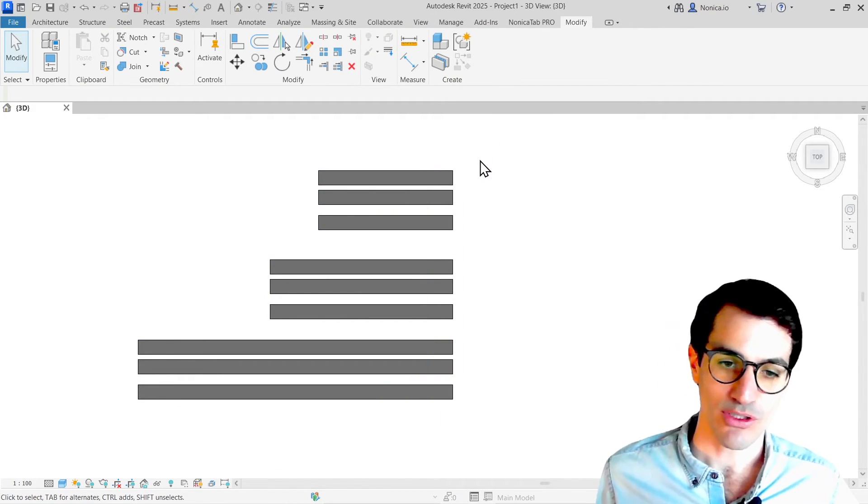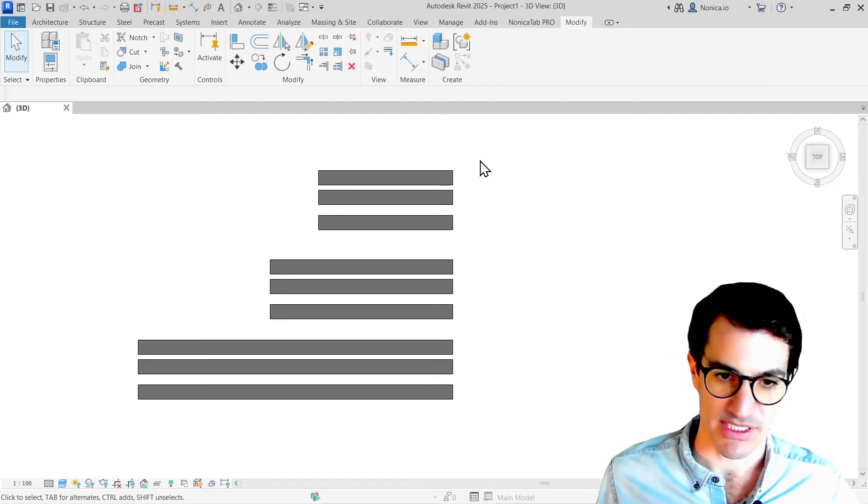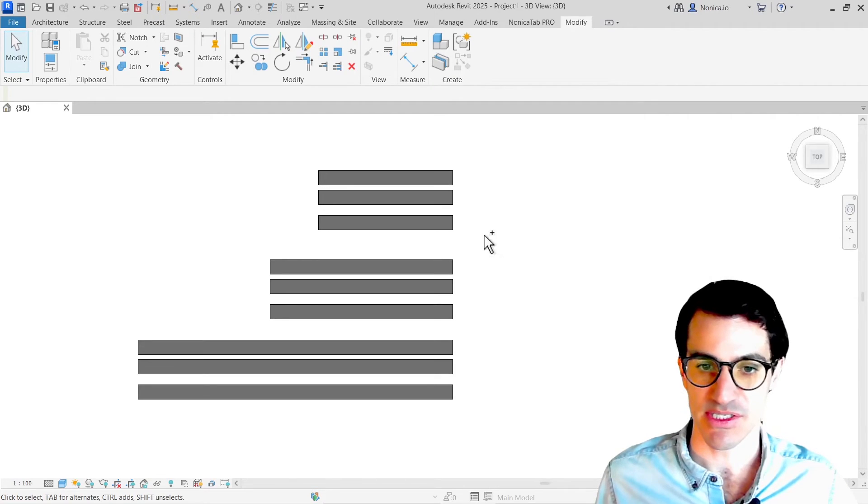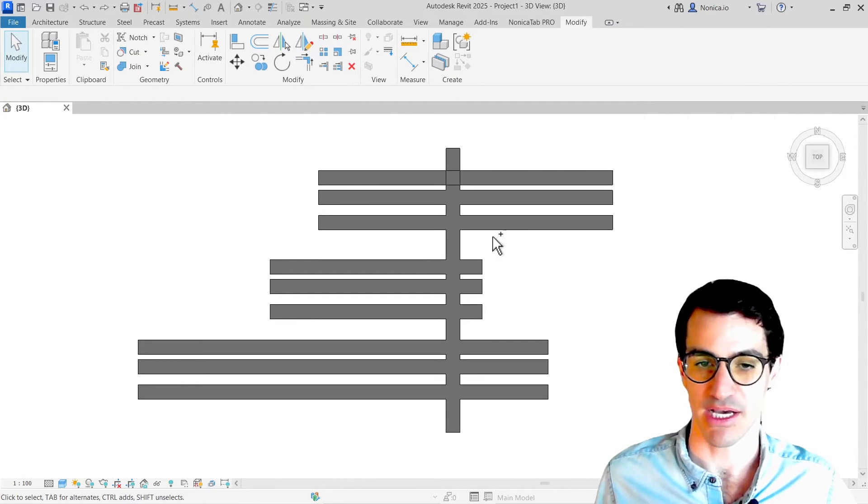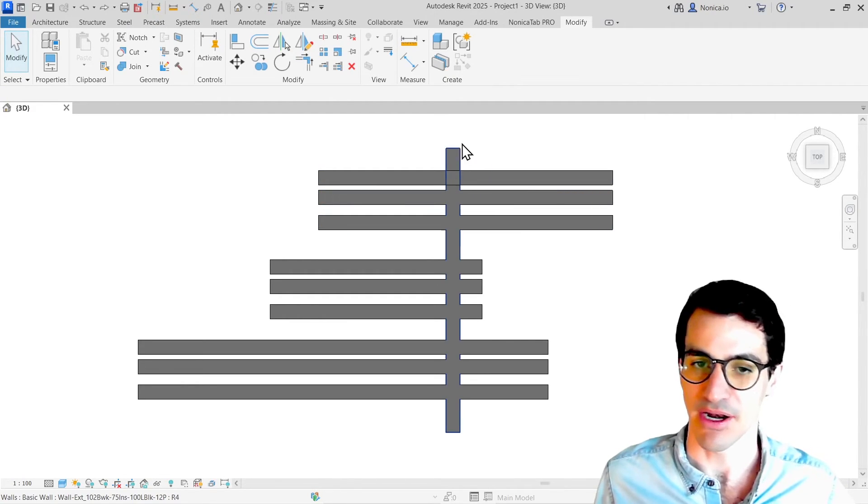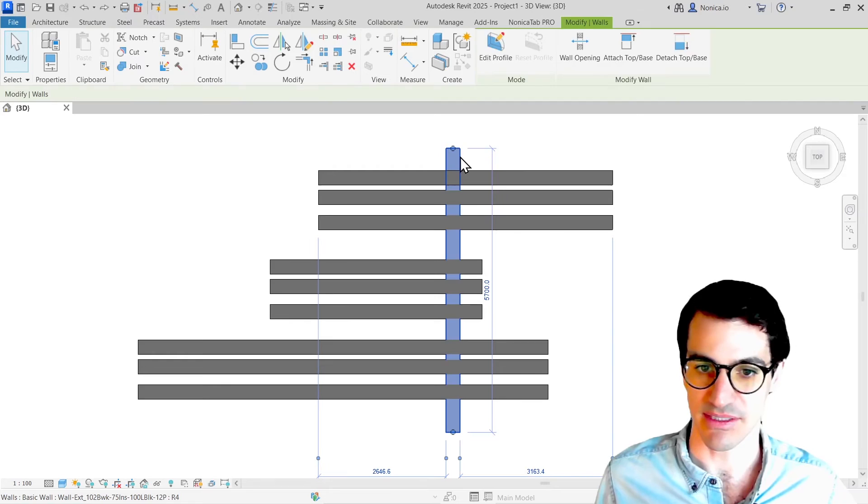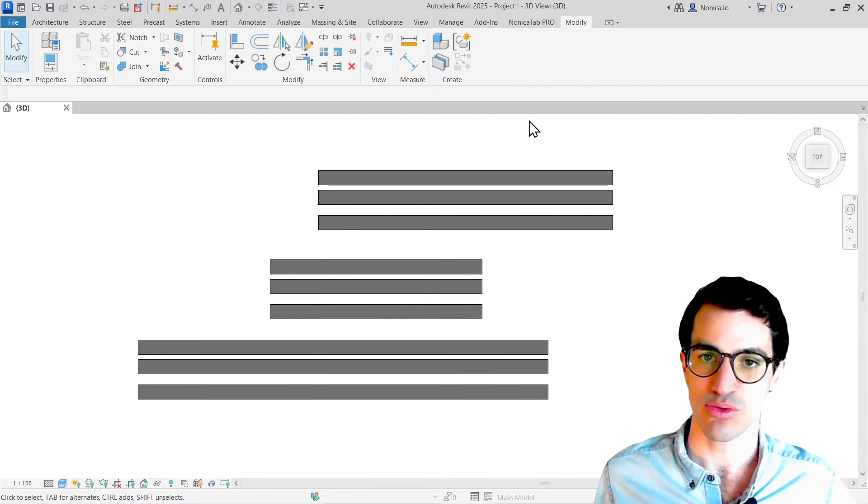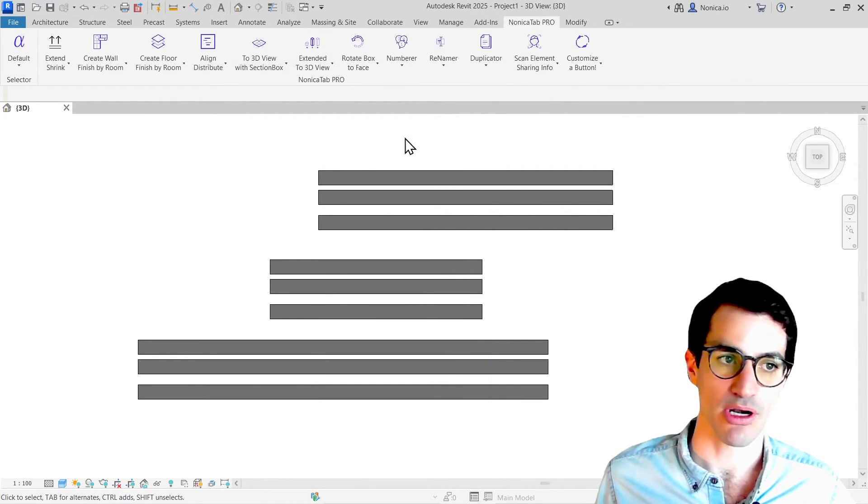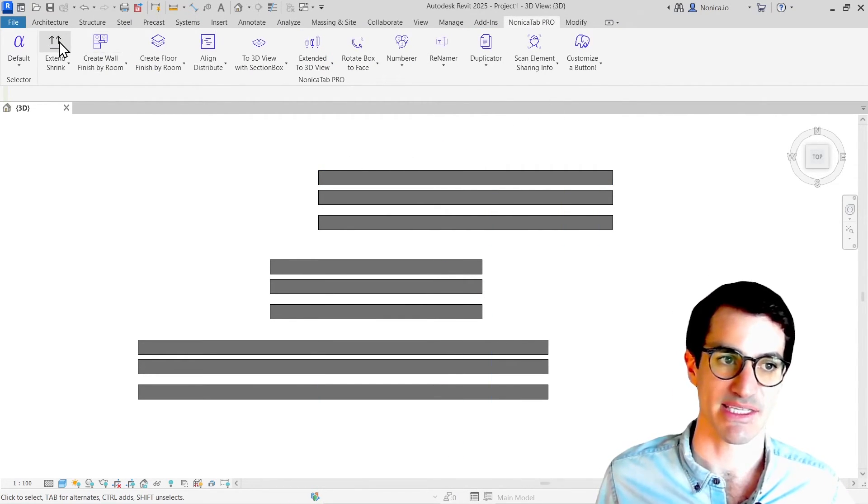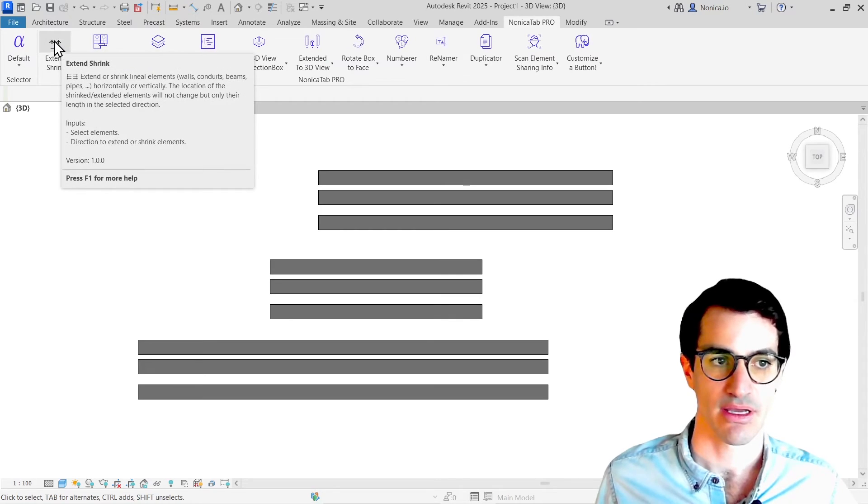I wanted to make this process a little bit easier and more intuitive without the hassle of creating a new wall, deleting, and all these things. That's why I created a new Revit button called Extend and Shrink.